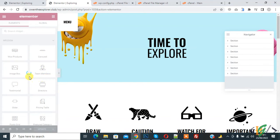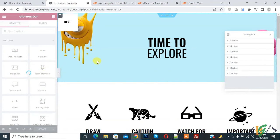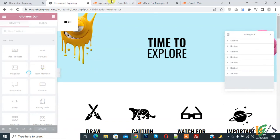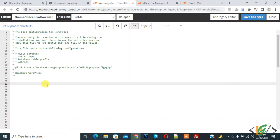Here you see on screen, the Elementor widget is still loading. We are going to increase the memory limit. Open the wp-config.php file - I already have this file open - and now paste the code here. Here you see the define statement.